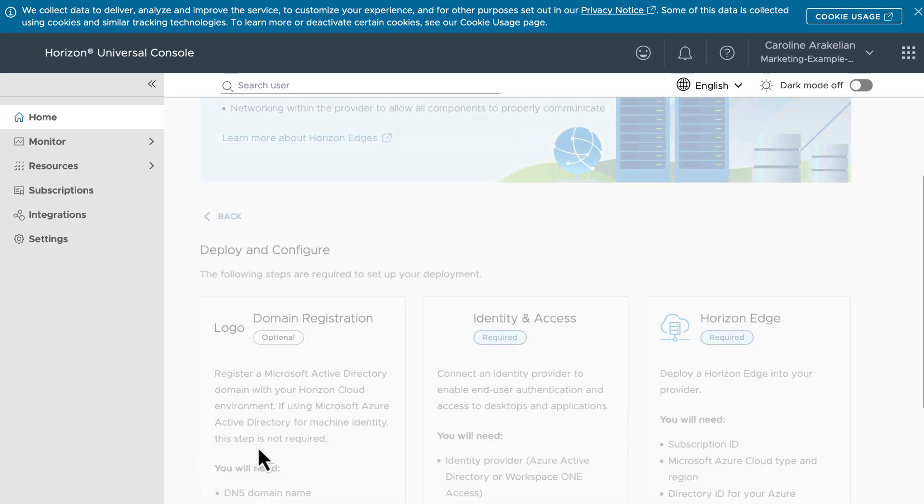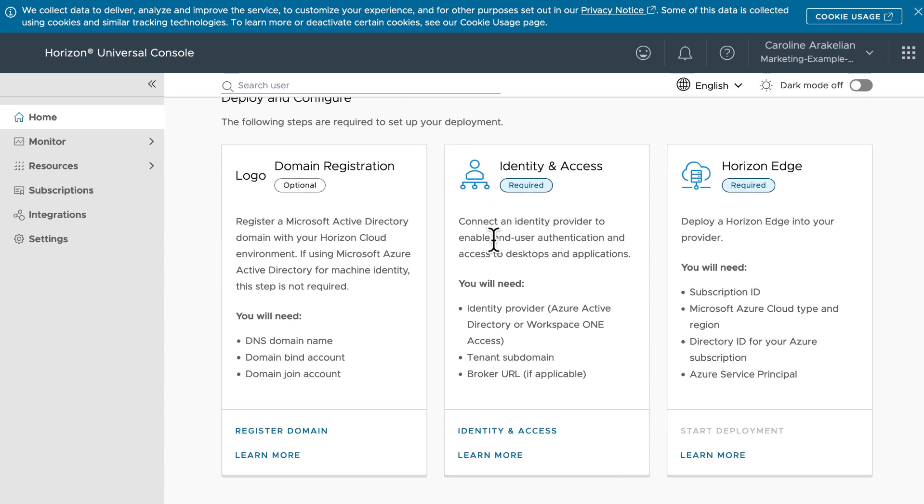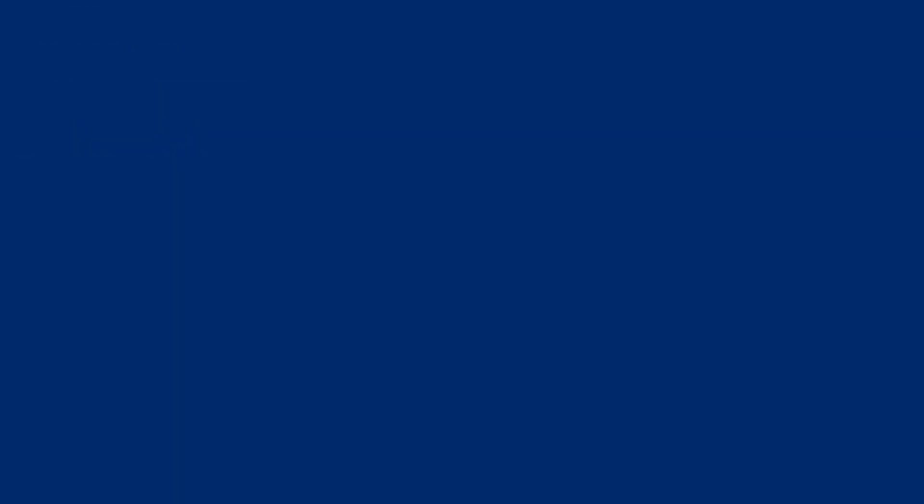For these deploy and configure things, we'll cover them in our next videos. So, in our next video, we'll select Horizon Cloud Service and register the DNS domain name.